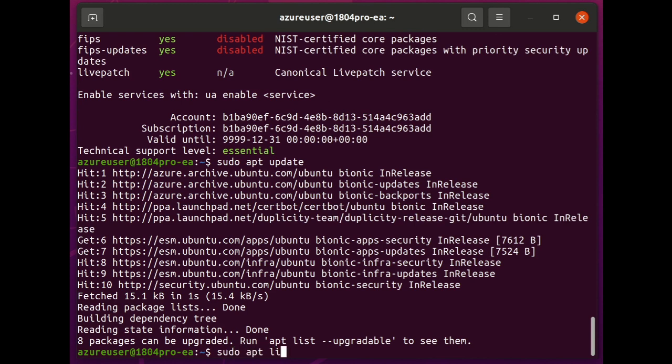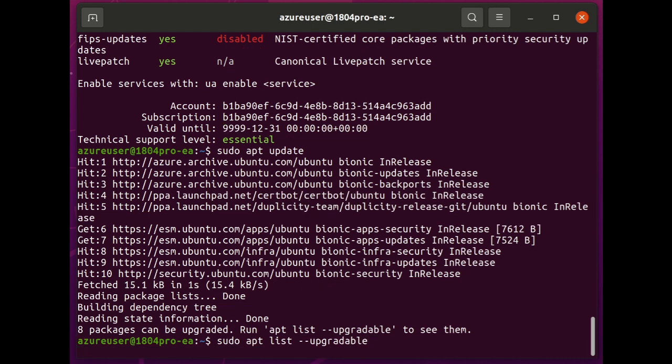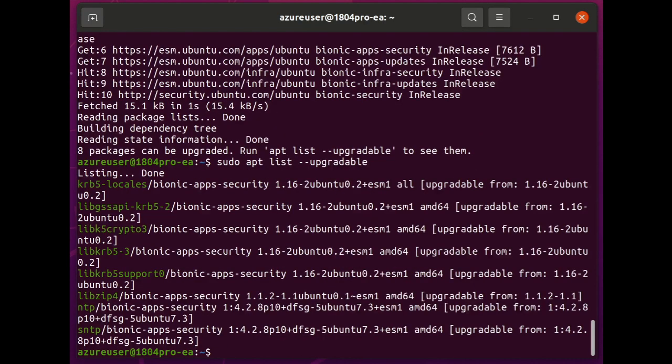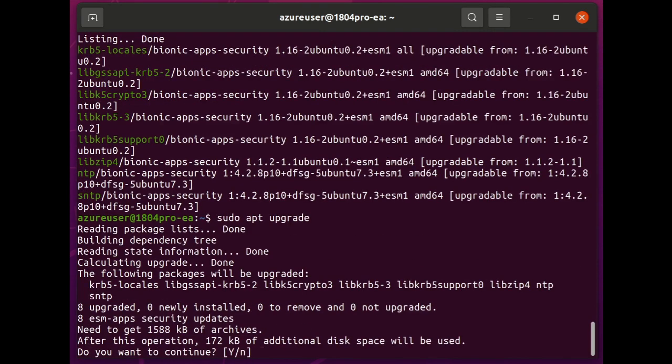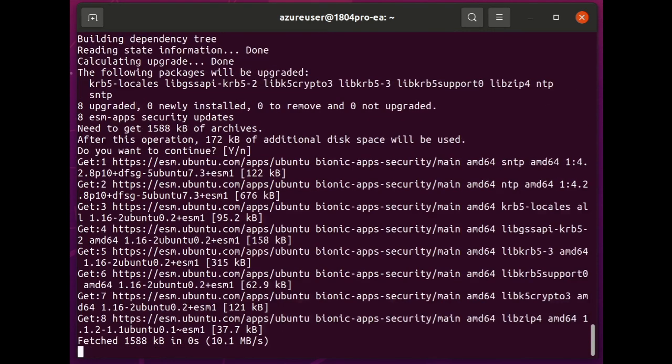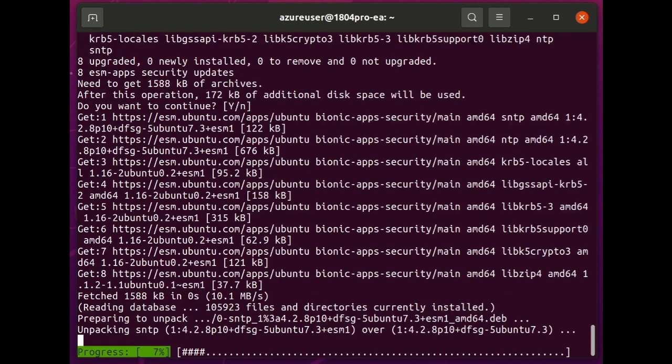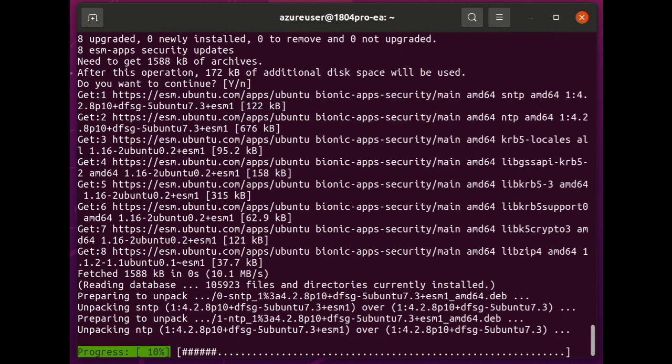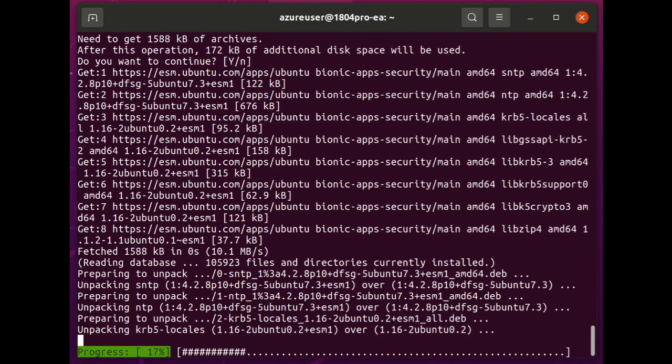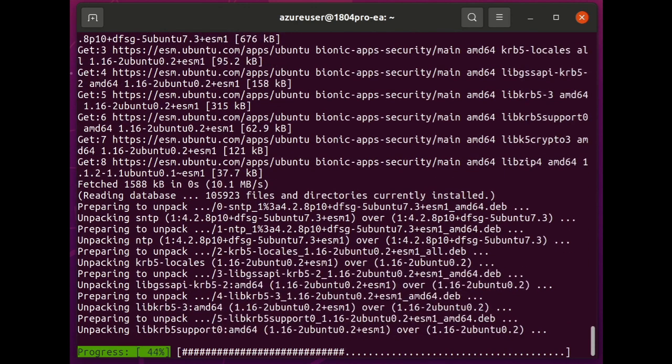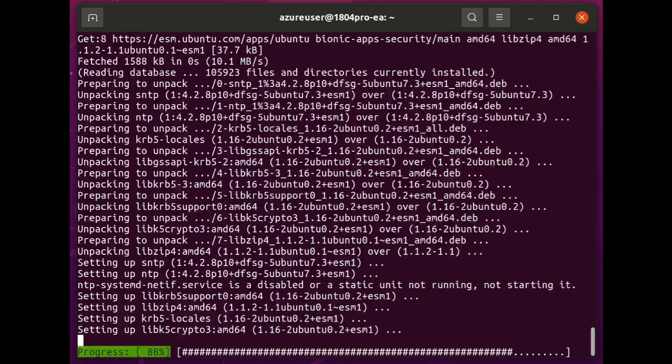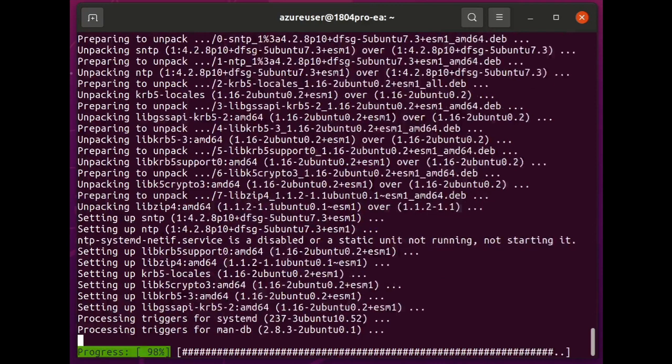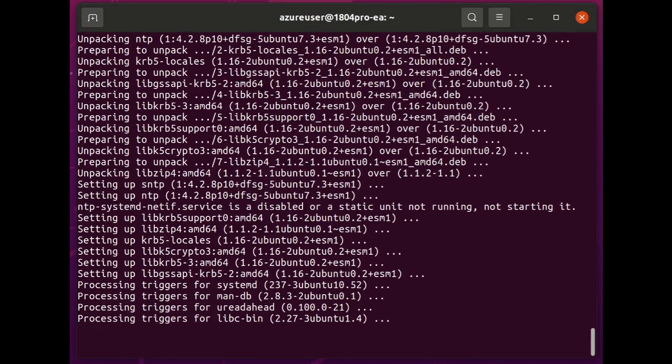And if I list my upgradable packages, you will see that there are now eight packages that they're fixing CVEs in those universe packages. And I can install those as you would expect in the normal way using the normal tooling just through apt or update manager or landscape or whatever. And now, those security vulnerabilities have been patched.